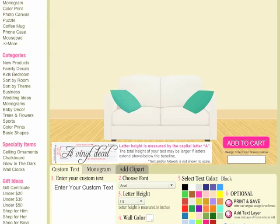To get to our creative studio, on the left hand column of the website, look right under 'Create Your Own' and the very first link is 'Wall Decal.' Go ahead and click there and you will come up on this page right here.